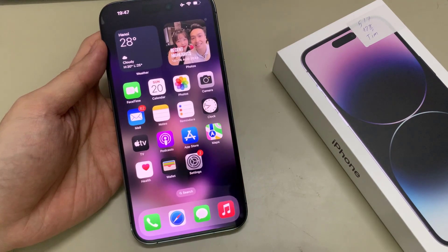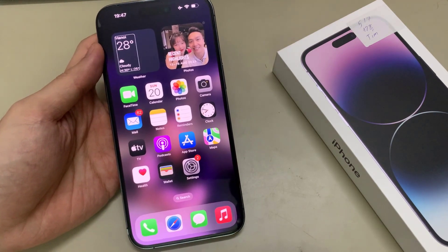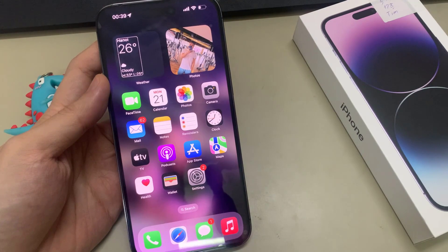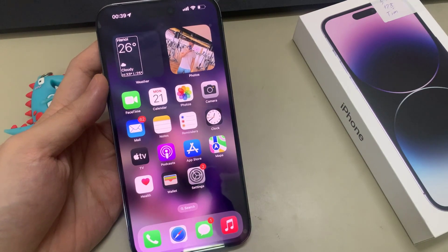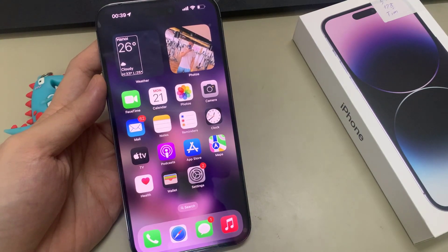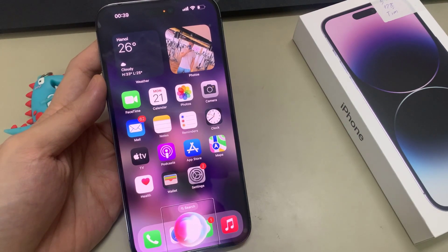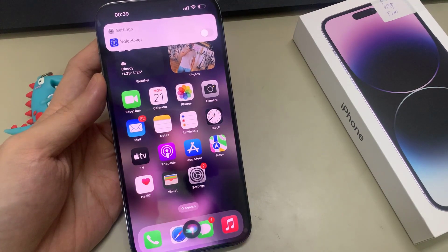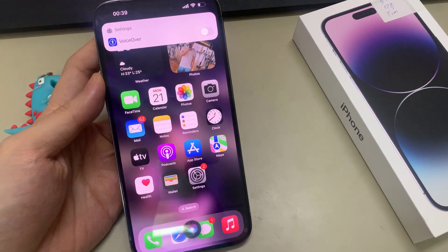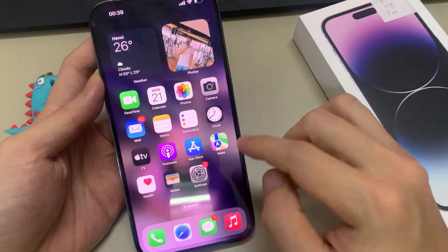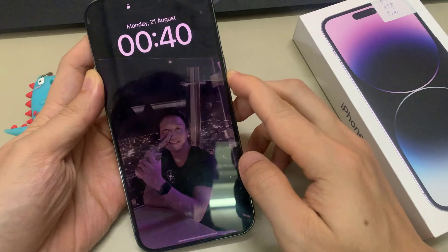And that's it. So we have now successfully unlocked the screen. Another thing that you can do is by turning off VoiceOver. And once VoiceOver is off, then you can easily just put in the passcode to unlock your screen.